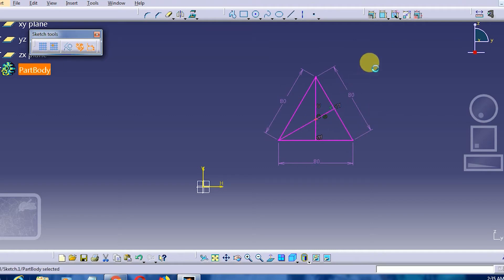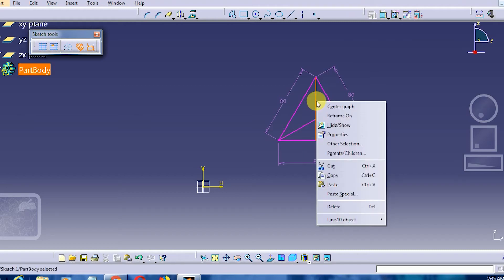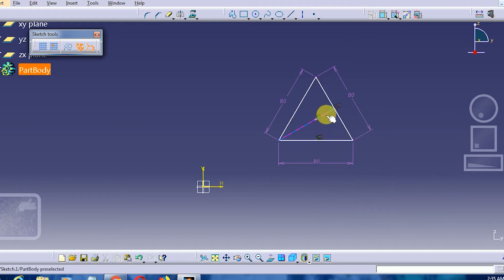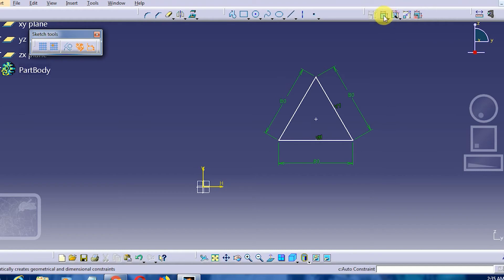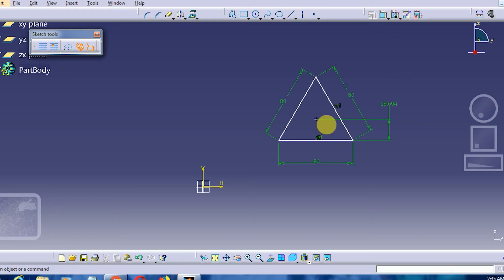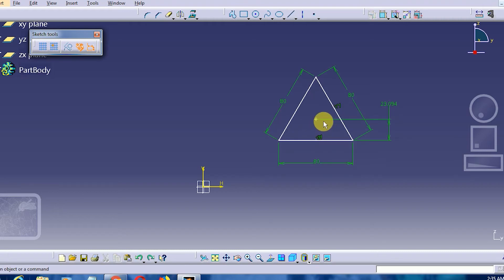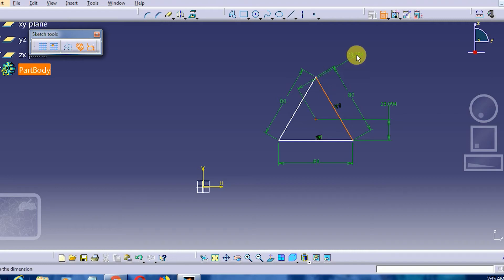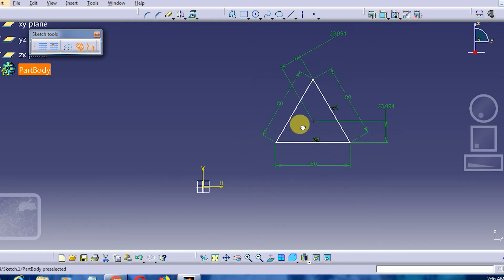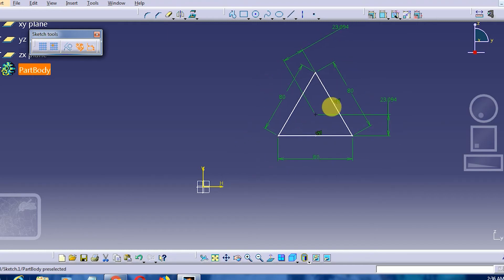We have marked the center. Once marked, it is important to delete the construction lines because they will create an open profile. Here it is — the center is marked. If I create a relationship with this line and then try to move the point, the entire figure will also move. I need to fully constrain it, and now when I move the point, the entire geometry moves with it.